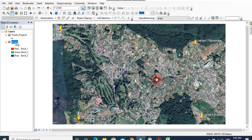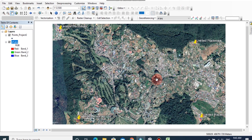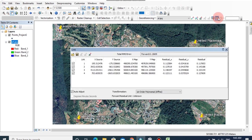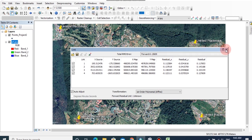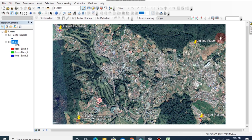Now I have added four control points and assigned X and Y values for these points properly. After adding four control points, you can click on view link table and see the RMS error of added points. For a better georeferenced image, very low amount of total RMS error number is helpful. You can see the RMS error is 0.136 and this is a good georeferenced image.